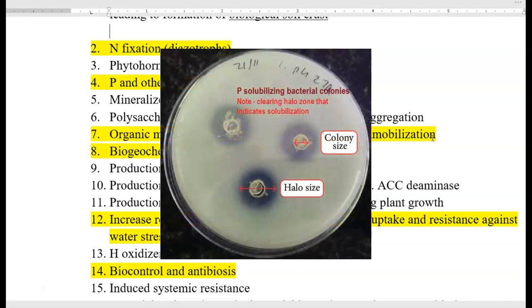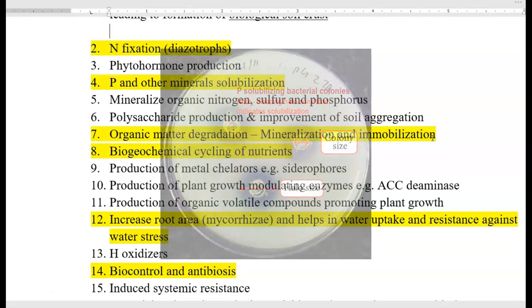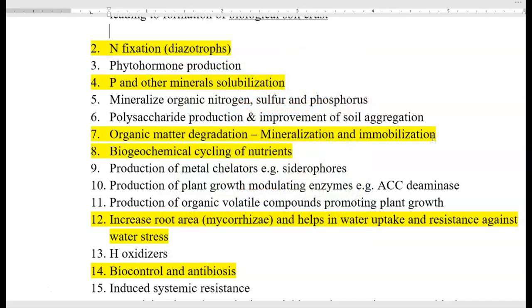The next role is phosphorus and other mineral solubilization. Phosphorus is commonly present in soil in an unavailable form, but it can be easily solubilized by various heterotrophic organisms, mainly through the production of organic acids. Then there is mineralization of organic nitrogen, sulfur, and phosphorus.